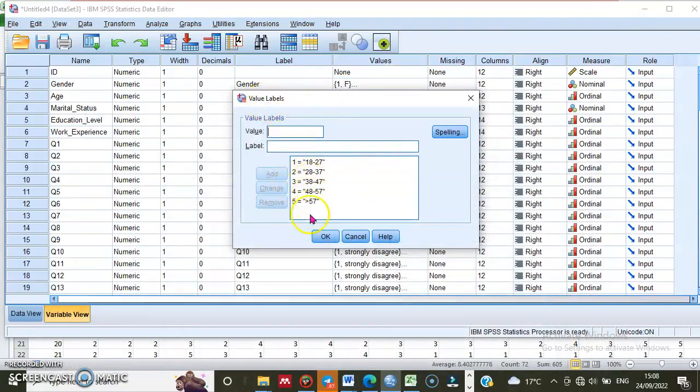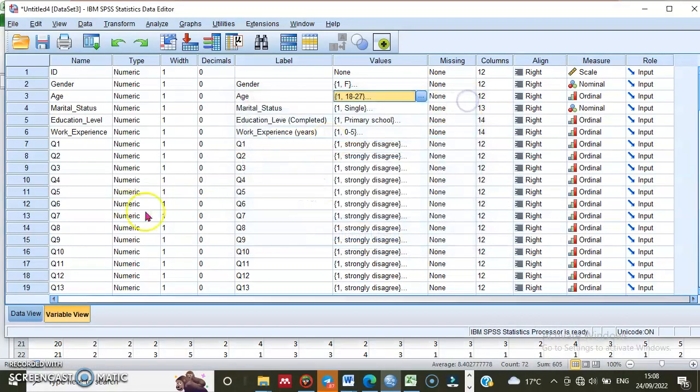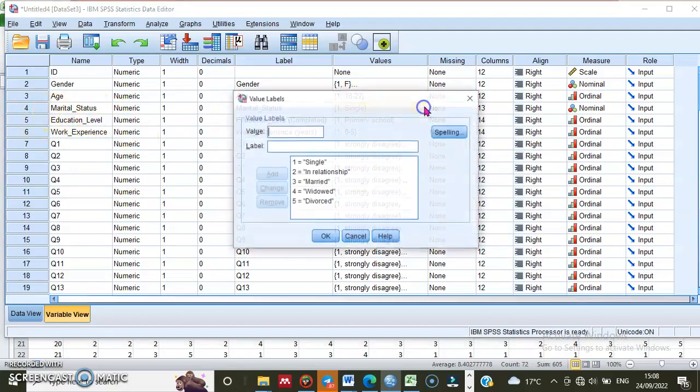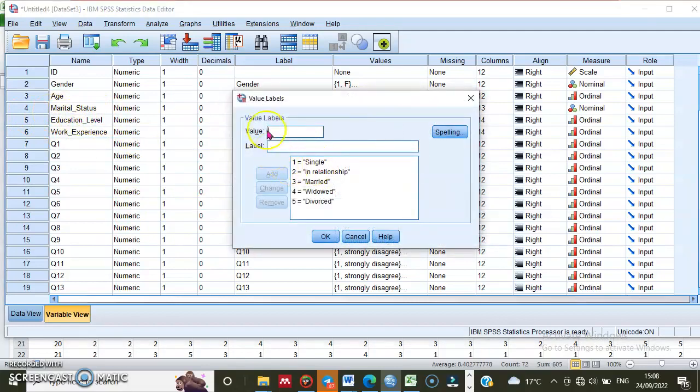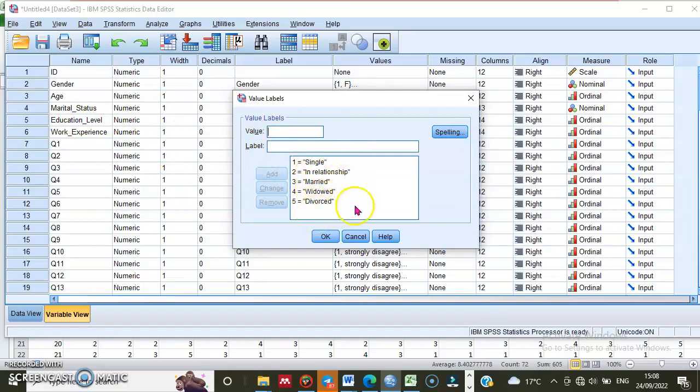If there are numbers out of this range, like 6, 7, etc., those are outliers. For the other demographic variables, the same is true. For example, for marital status there are five categories: single, in a relationship, married, widowed, and divorced.